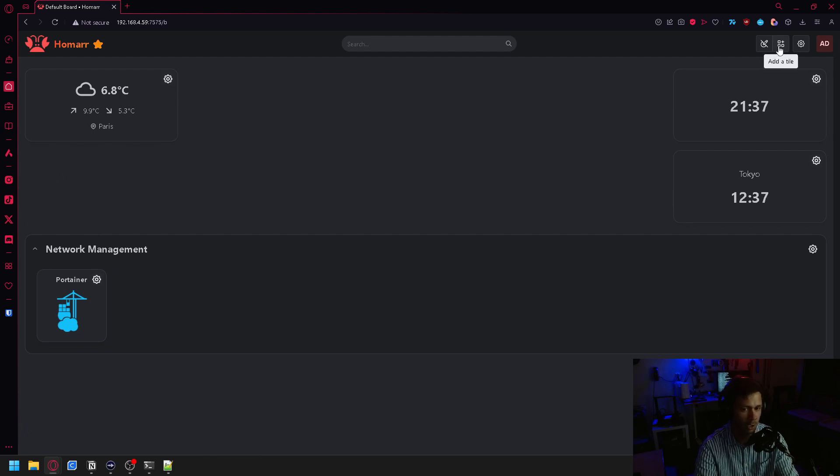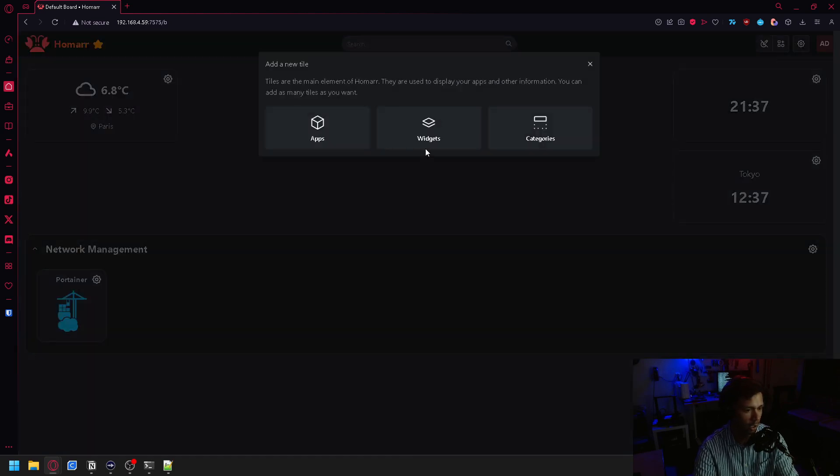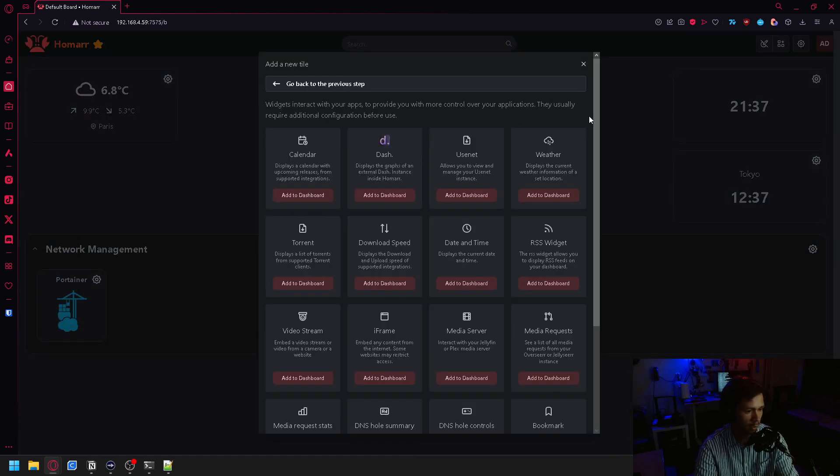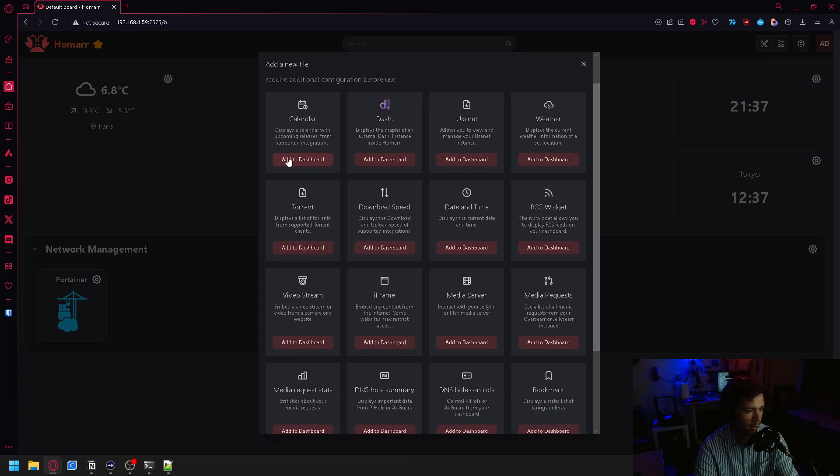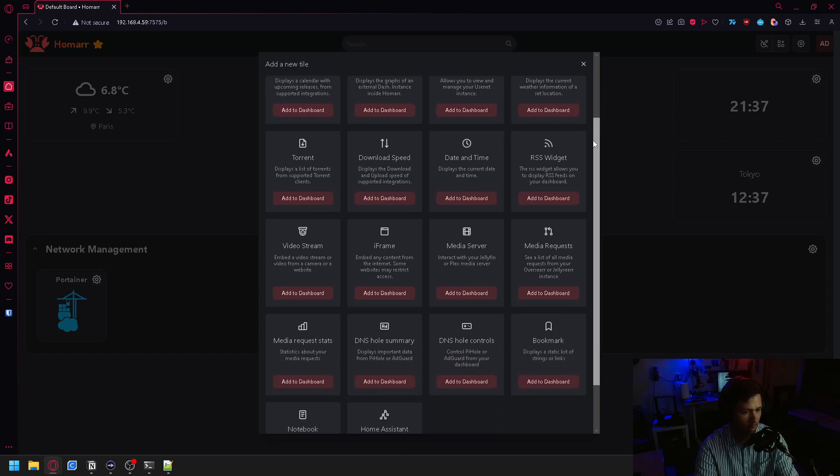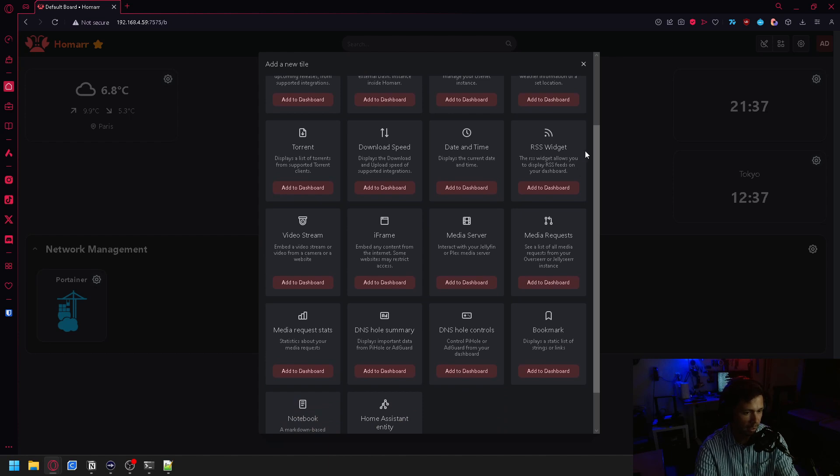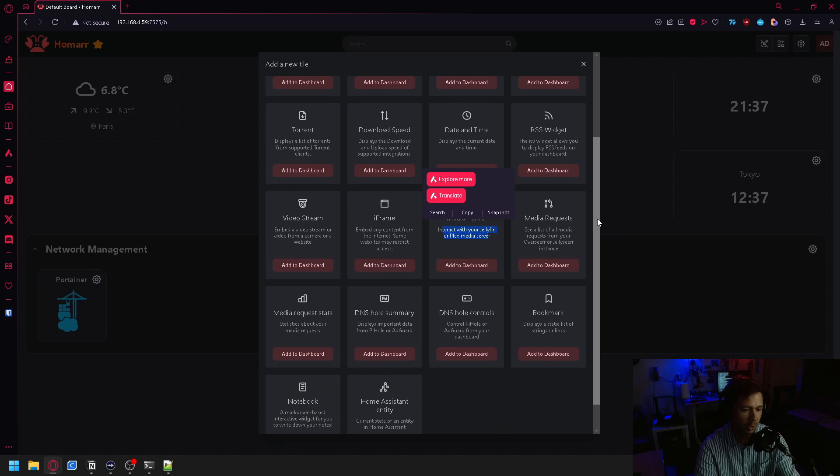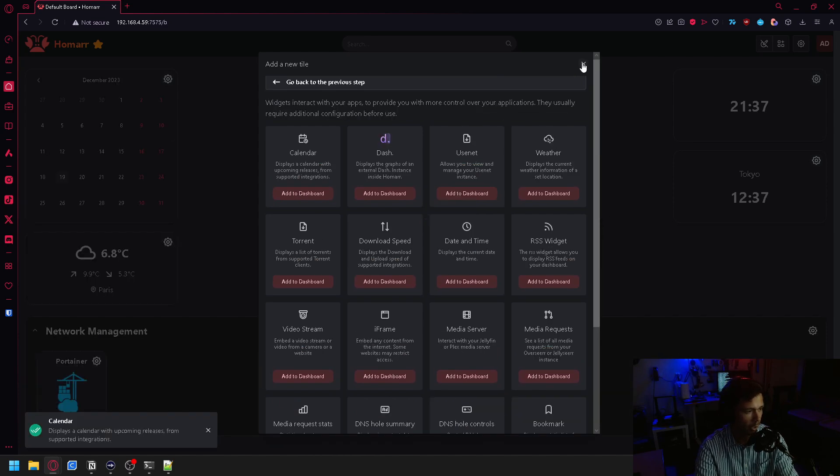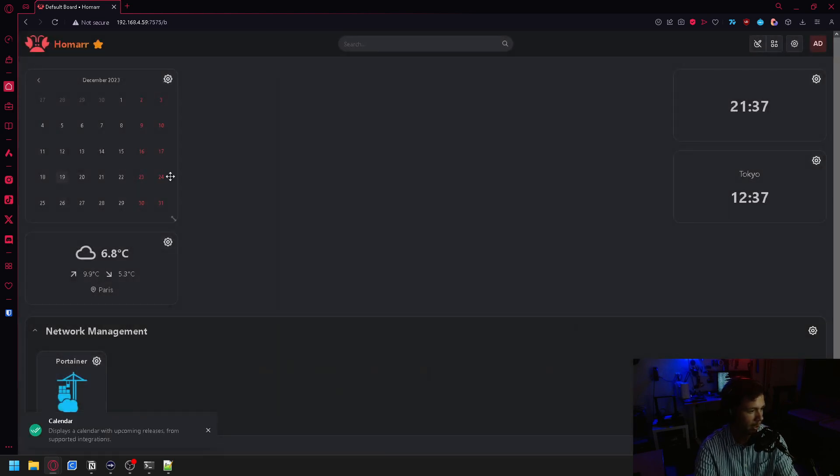I also did mention widgets, which you can come in here, add a widget, and then you can add things such as calendars, weather, date and time, RSS feeds, your media server. There's so many different cool things that you can add in here. So I can just add my calendar and you can see that it is populated here.